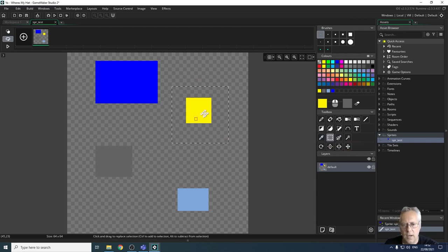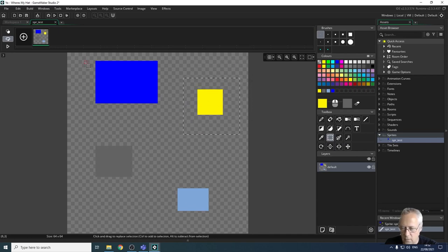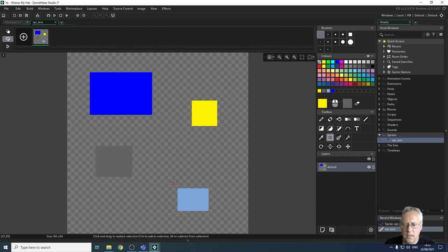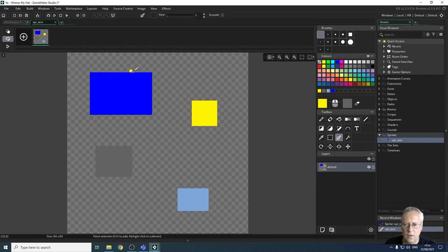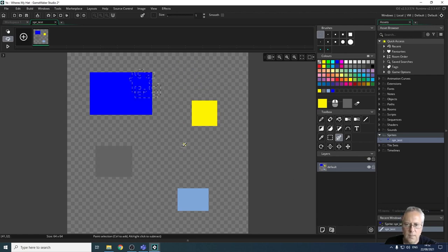The marquee tool lets you select an object and move it around. You can select multiple objects by holding Ctrl. There's also a freehand selection tool that lets you select irregular areas of an image and move those portions.